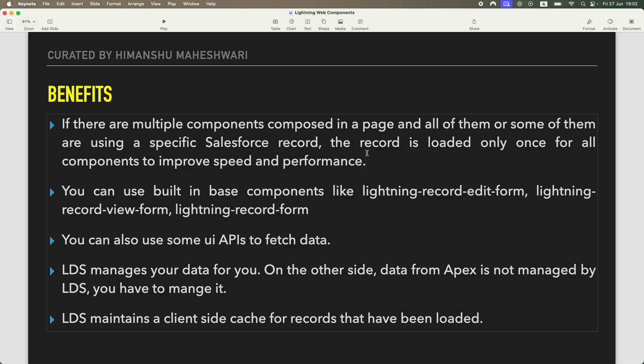If you have multiple widgets making the same call and getting the same information from the same record, Lightning Data Service is not going to do it multiple times — it will do it once. It uses a client-side cache, so it doesn't trouble the database too much. This helps improve speed and performance on the client side; the rendering of the UI is not impacted but it is faster.